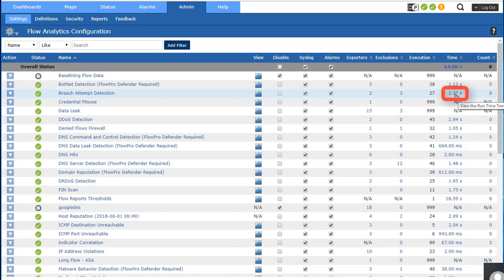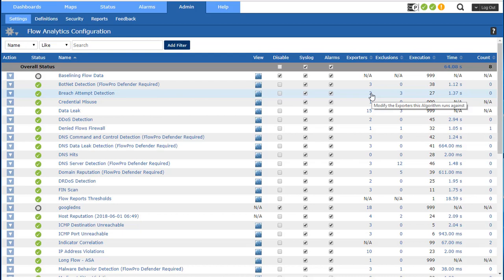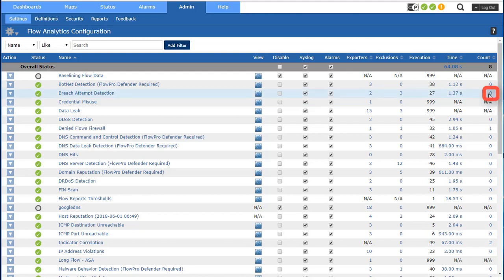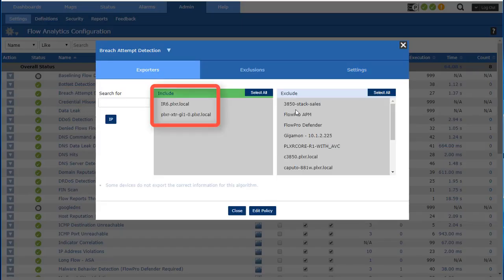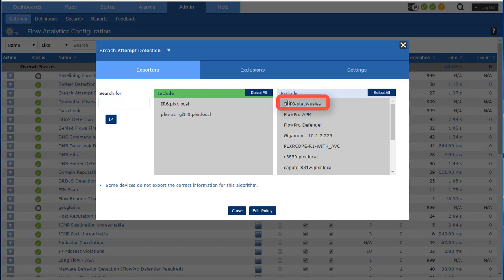There's your execution, the amount of time it's taking to run. This is really important if you have algorithms that are taking a hundred seconds to run. Let's say you may want to scale back the number or types of exporters it's running against. All of these algorithms want to finish within five minutes or it'll skip a time that it runs. And I'm getting an alarm count over here that tells me how many times it's been violated and I can click on that to view a trend.